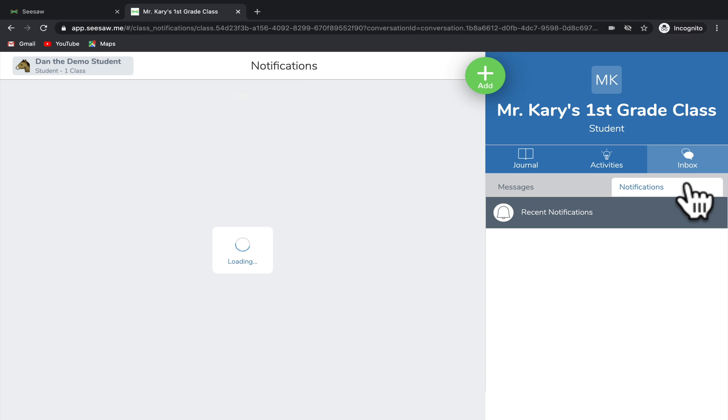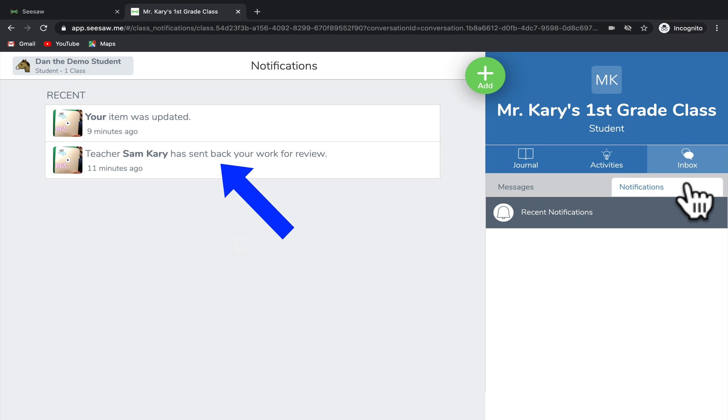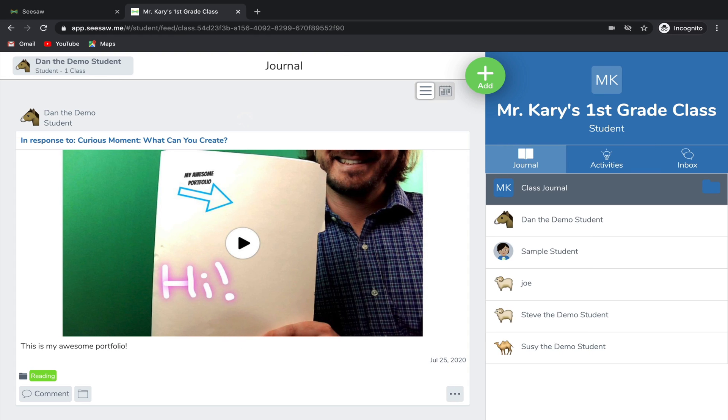And then when you click on the notifications tab, you can see if your teacher provided you with any feedback on your work, as well as whether or not your teacher approved your work to go into your journal. There's a lot you can do with Seesaw and those are really just the basics, but it's a great program for you to be able to show your teacher exactly what you're learning.